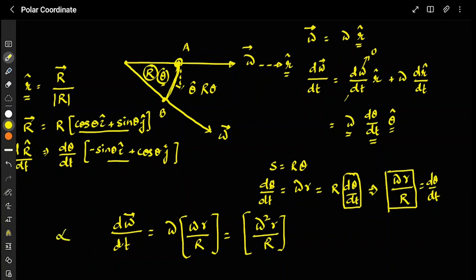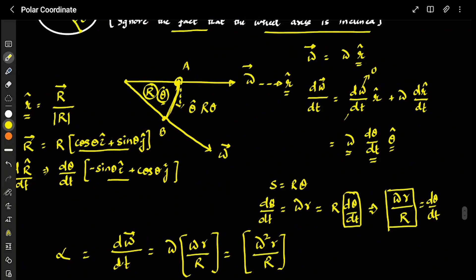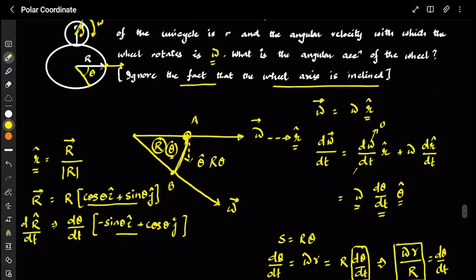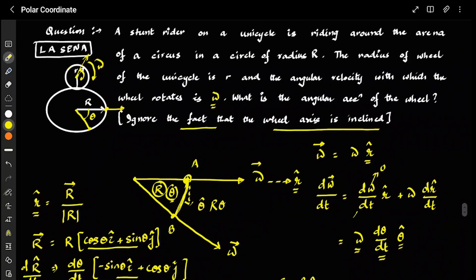Substituting back: dω/dt = ω·(dθ/dt)·θ̂ = ω·(ωr/R)·θ̂ = ω²r/R. So the angular acceleration of the wheel equals ω²r/R. The direction is changing because omega's direction changes as the wheel goes around — that is why this angular acceleration exists, and that is what makes this a very good question.